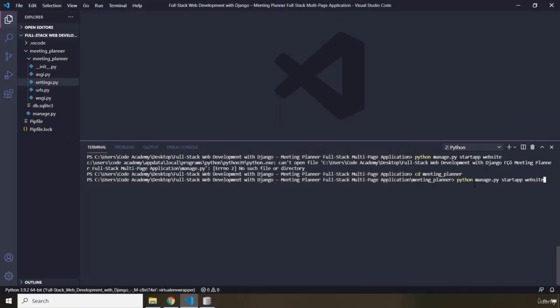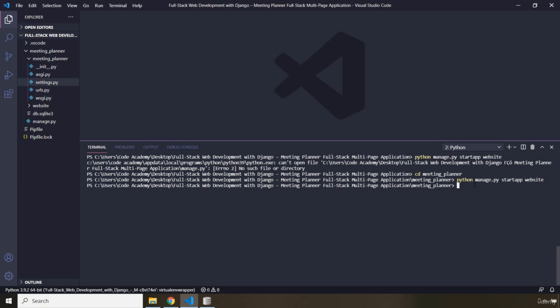now, then you can say manage.py startapp. What is the name of the app? Website. It is not going to have any result. I'm setting our app to Website because I want to add an app that will contain general pages for my website, such as a welcome page, a contact page, an about page, etc.